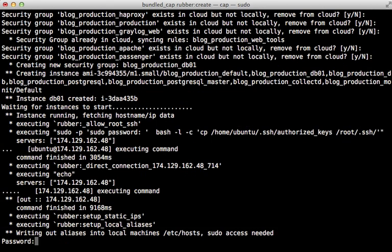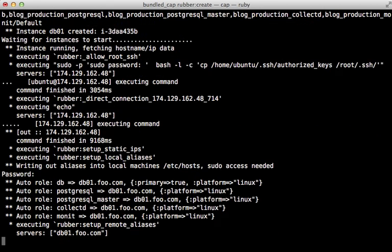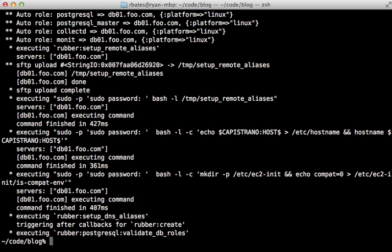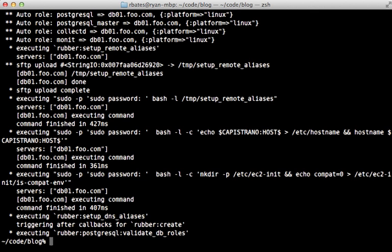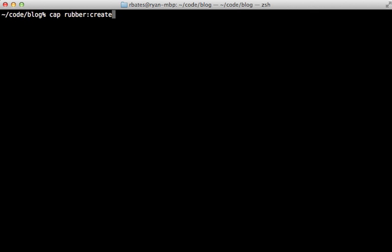Then it will ask me for my user password again for the host file. And then it's done. So this doesn't take nearly as long because it's not fully setting up the instance. It's just creating it.